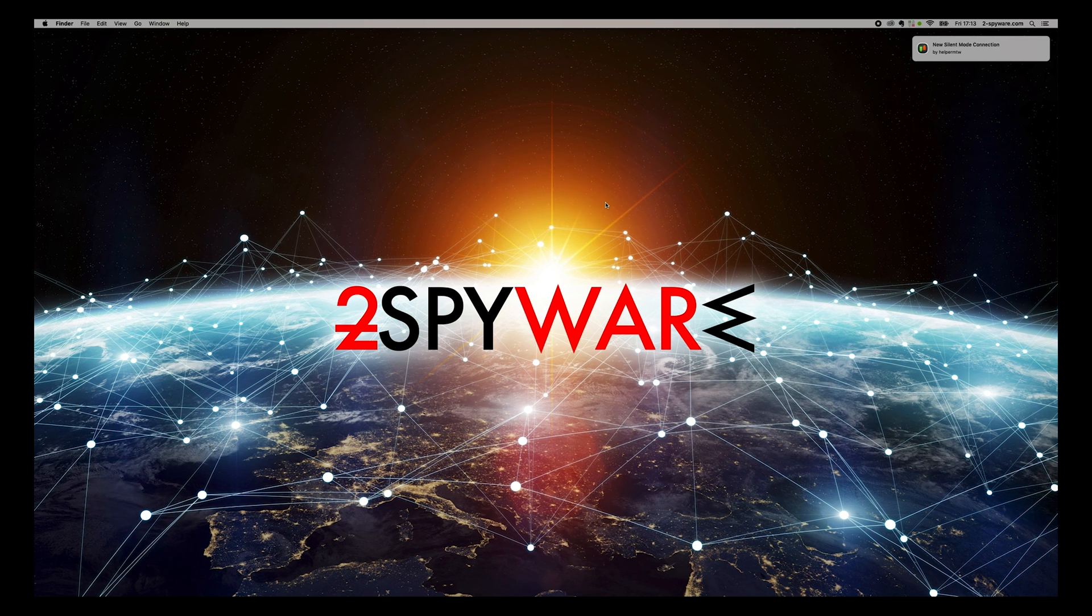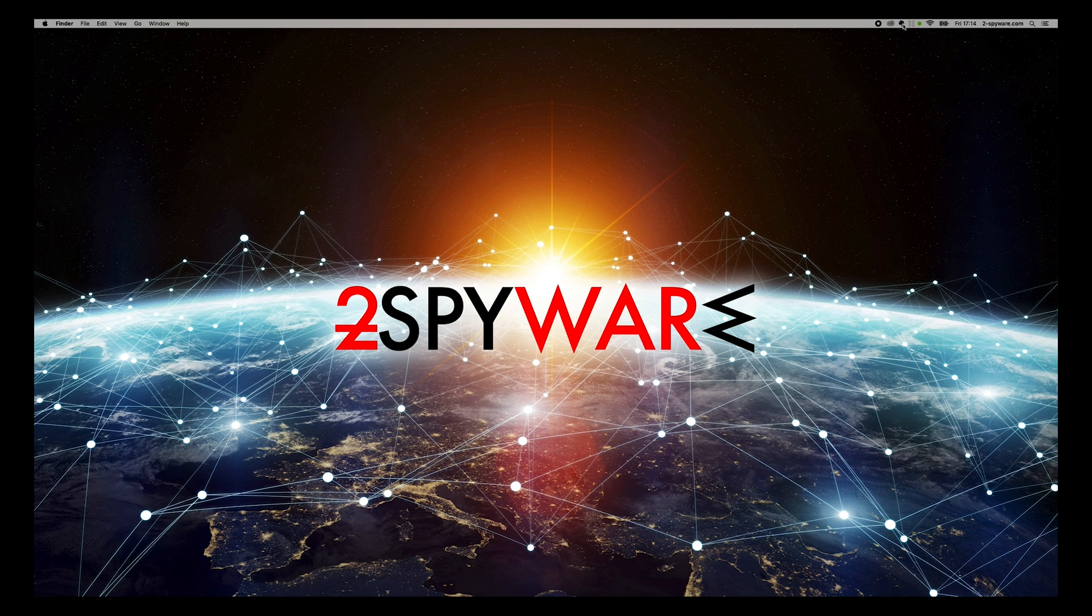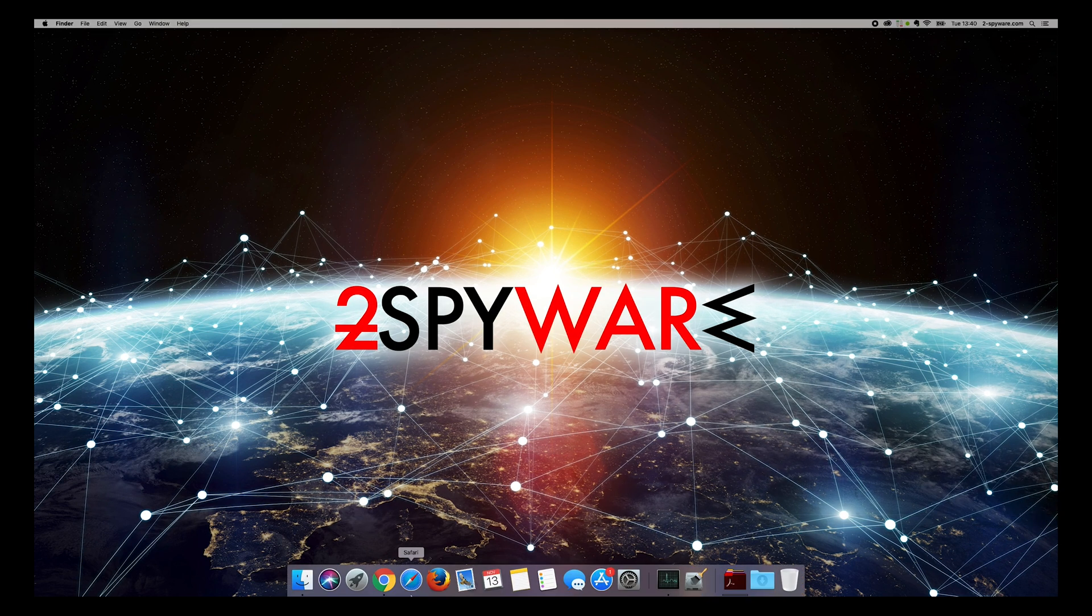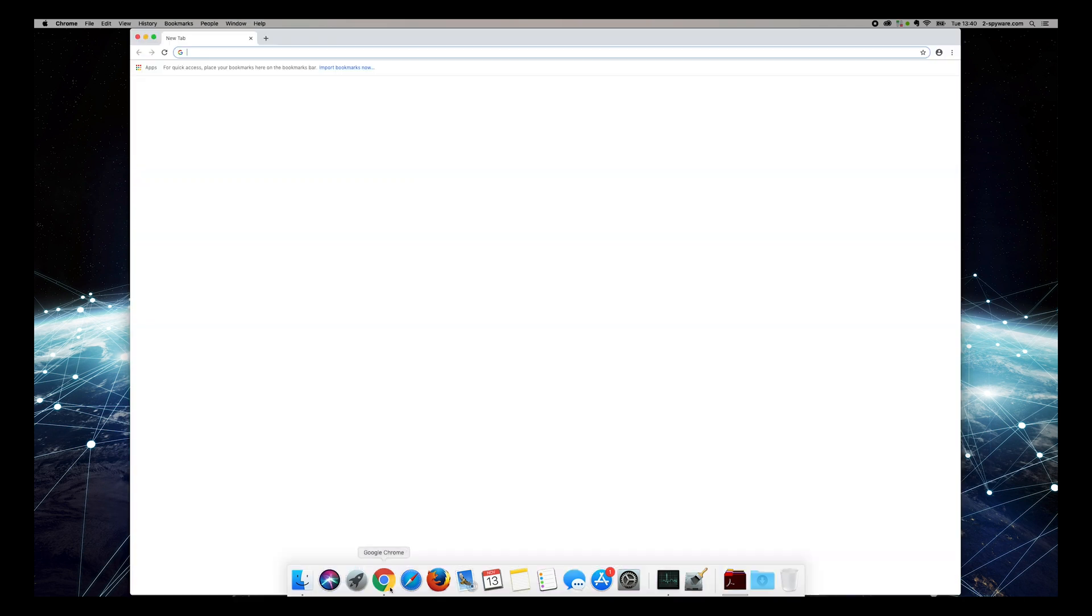If that still did not help your case, you are dealing with an adware application that can only be removed with professional anti-spyware software, such as Malwarebytes.